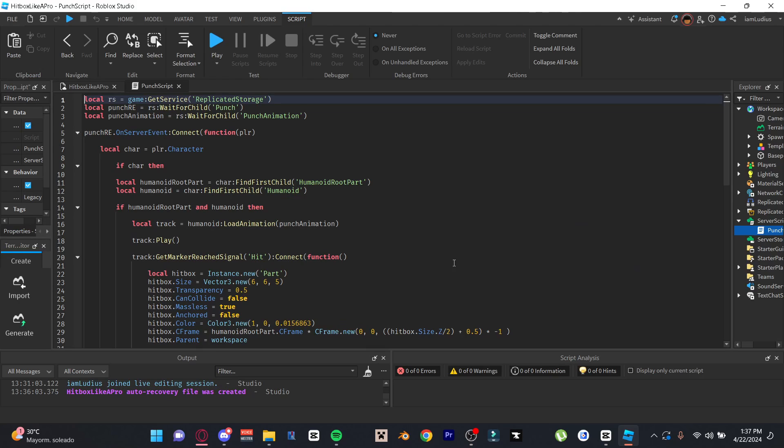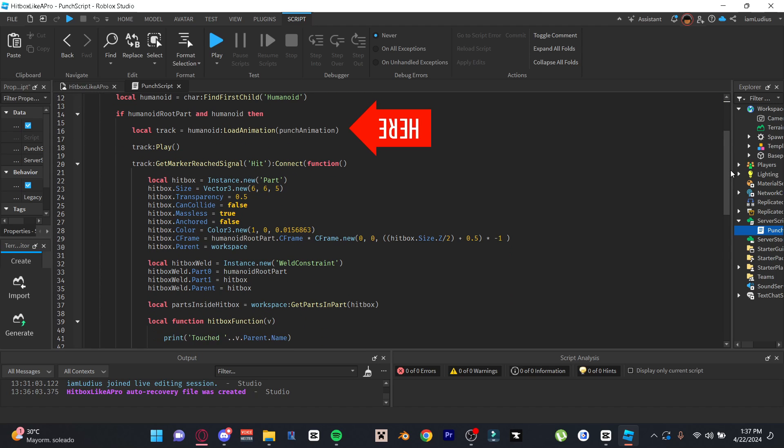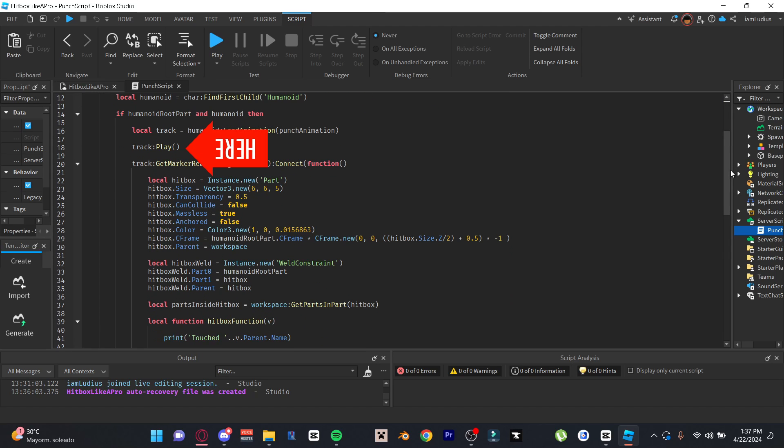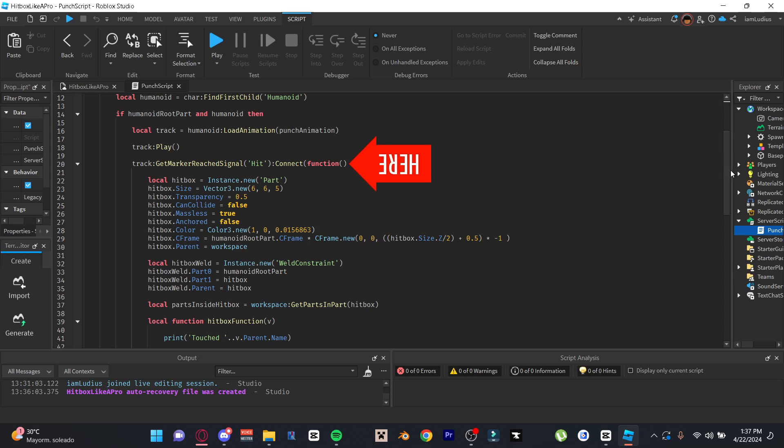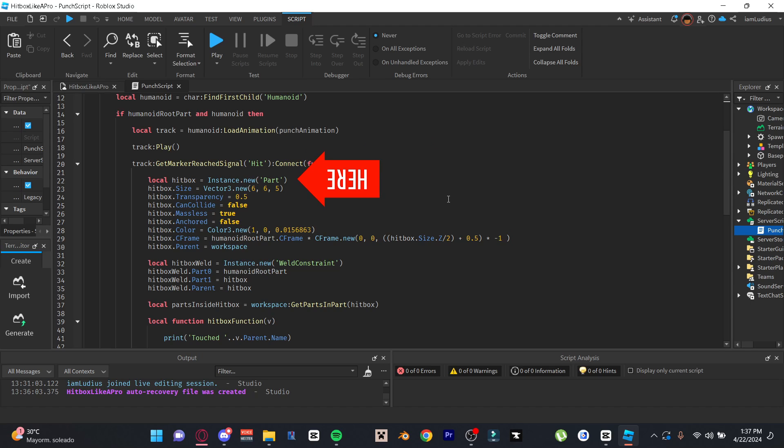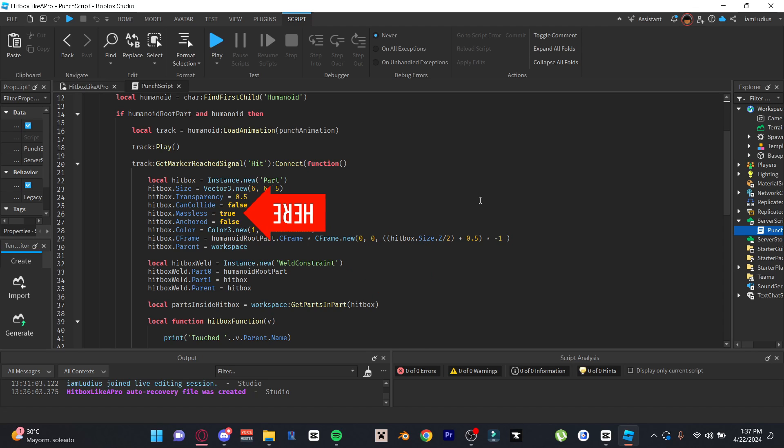Alright, so what you're seeing on screen right now is a real example of how this code will look if you use both things I've given you here. You get the animation track, you play it, and then you use track colon get marker reached signal Hit to know when the point that we want the animation to reach has been reached. We connect it to a function, we create the hitbox part. And a very important thing here is that we weld the hitbox part to the human root part using a weld constraint. We do this so that we don't get any replication issues, like for example getting the hitbox slightly misplaced.